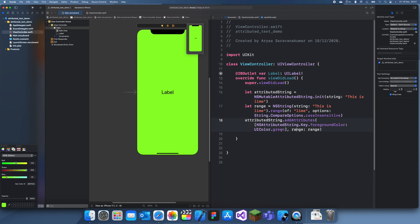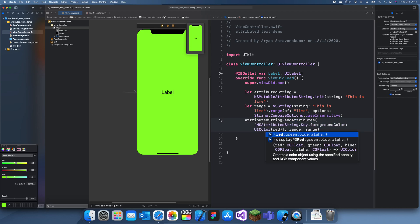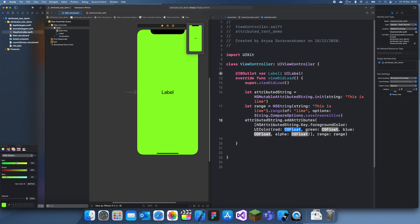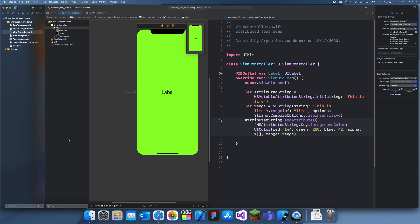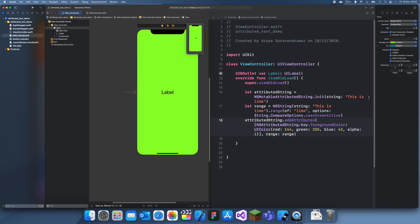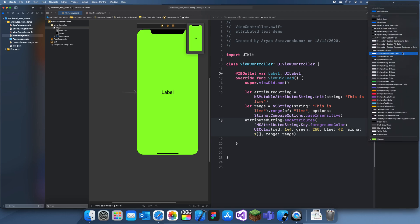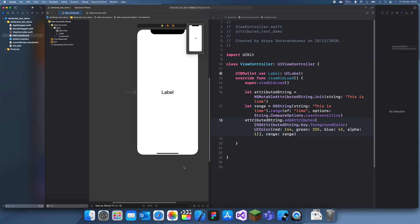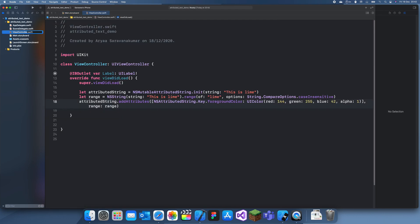So I want a UIColor red. We want red 144 255 and 42. Alpha 0. I mean that should be 1. Okay. Let me just reset this background color. What background color was this? It's just normal system background color.